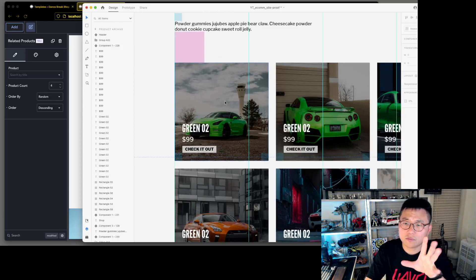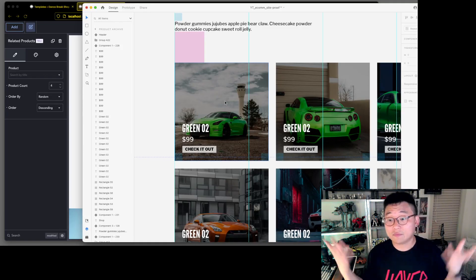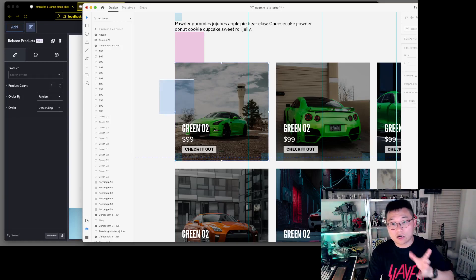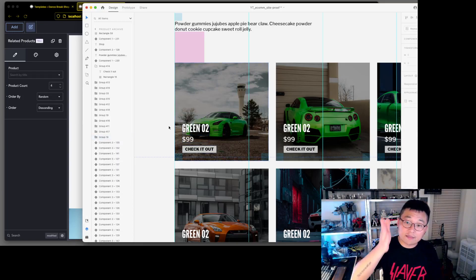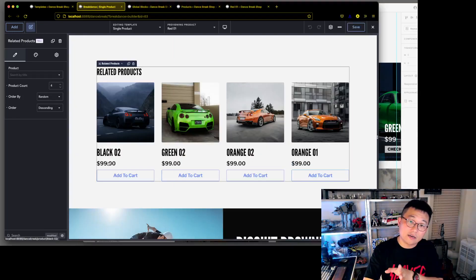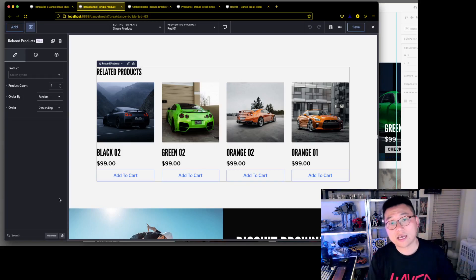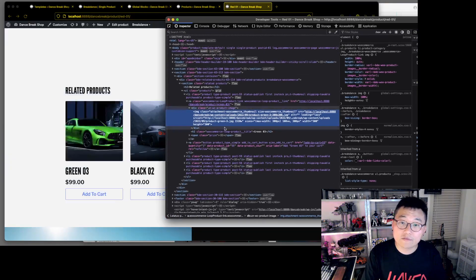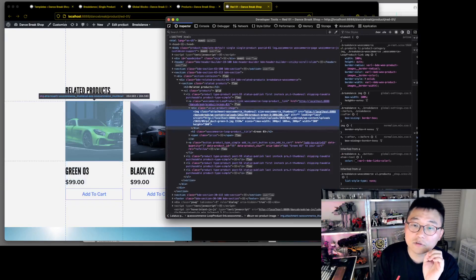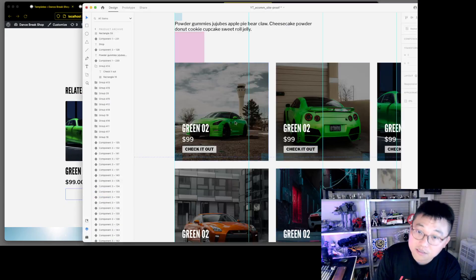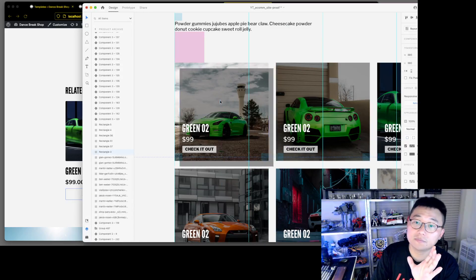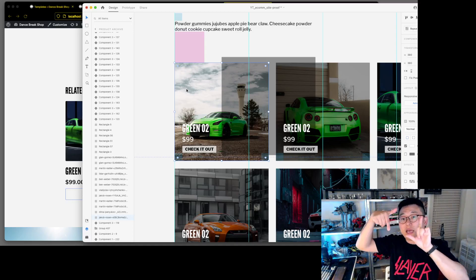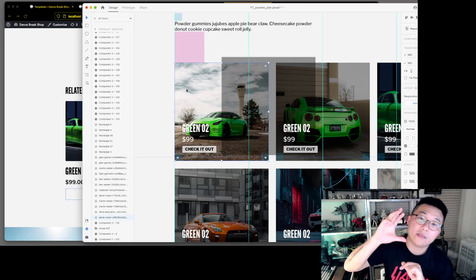We want this card — I call it a card, or grid item, or blog item — to match our design. I've looked through pretty much everything, including the front end, and it's a little hard to get this layout.